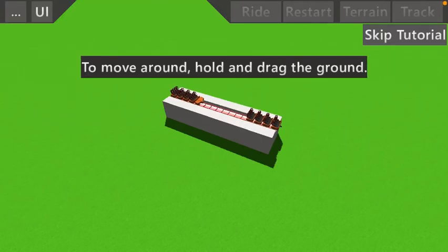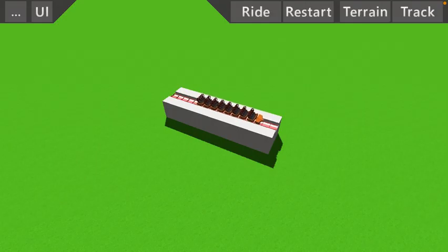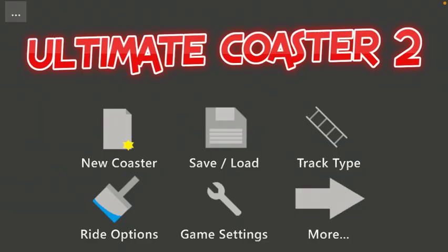Well, what's up, you guys? Today we're going to be playing Ultimate Coaster 2, and I made an Iron Gwazi out of it.